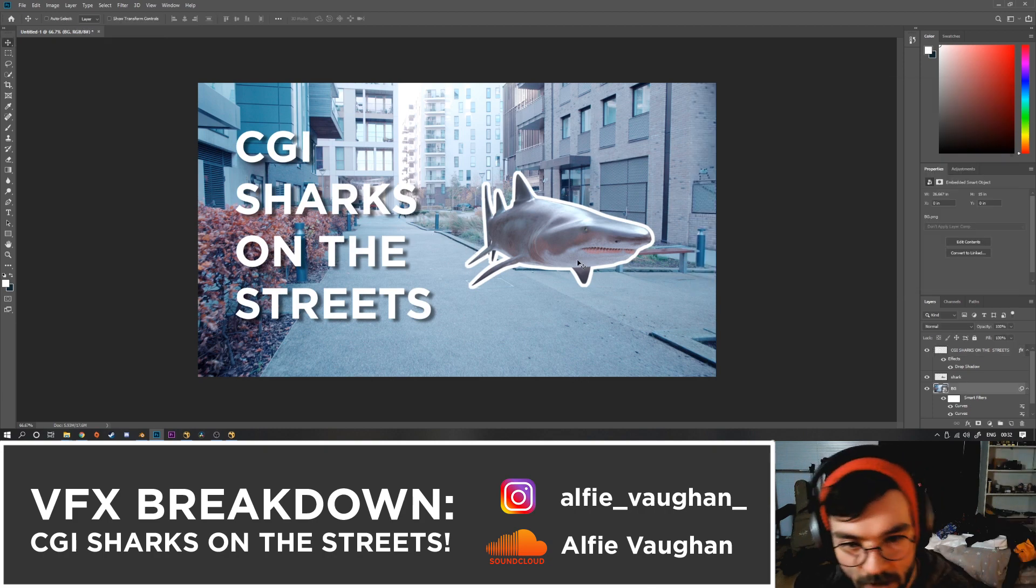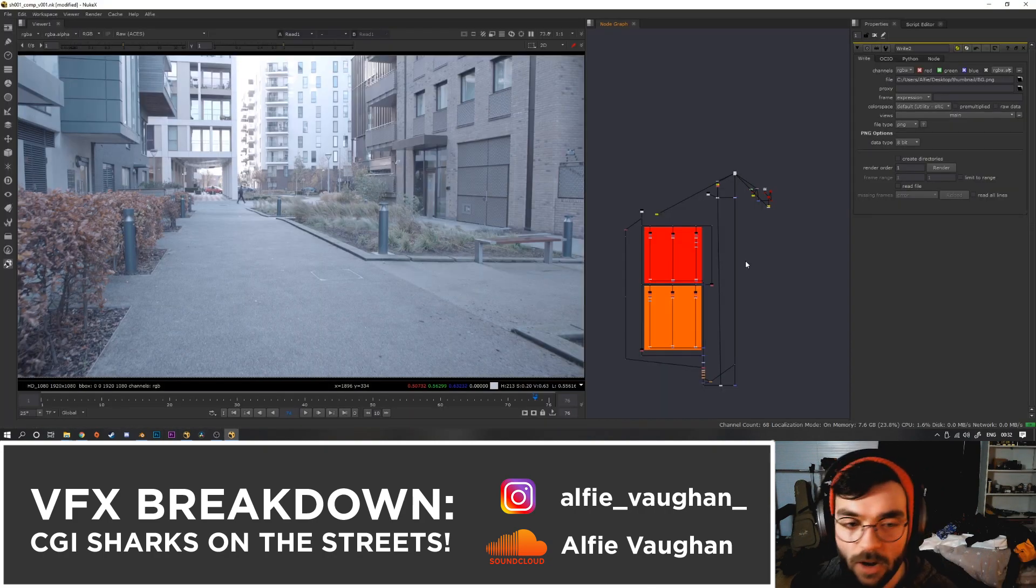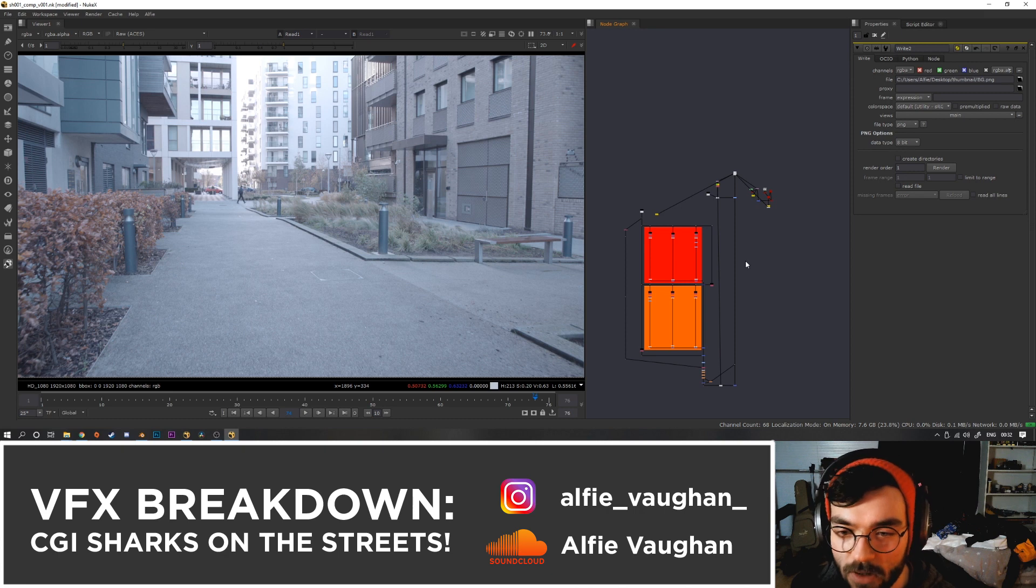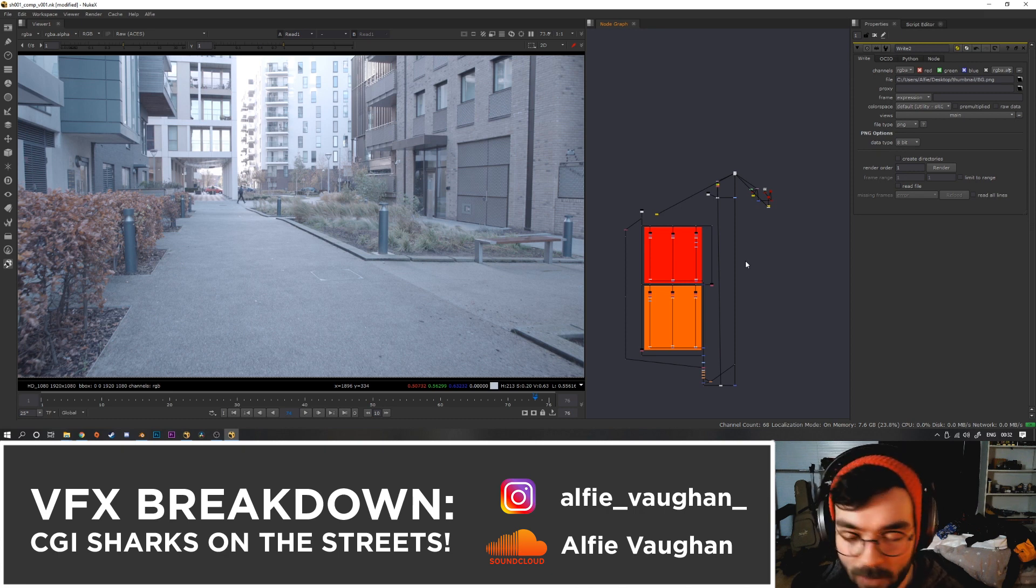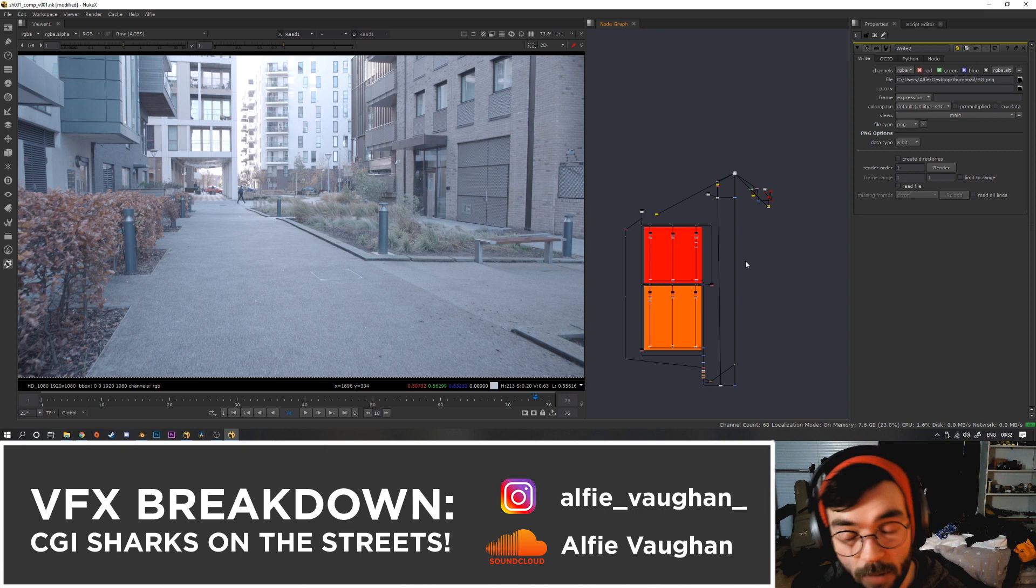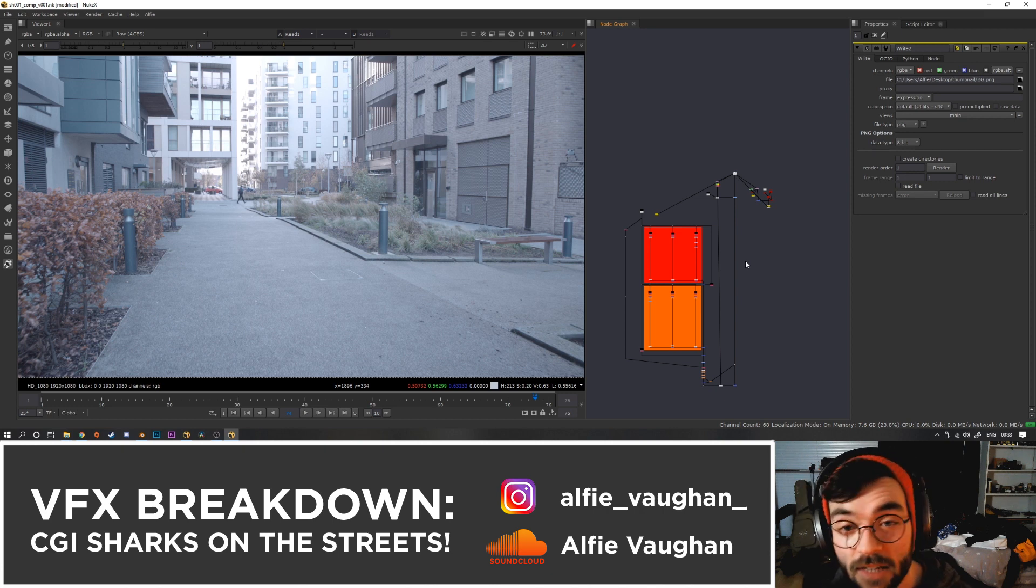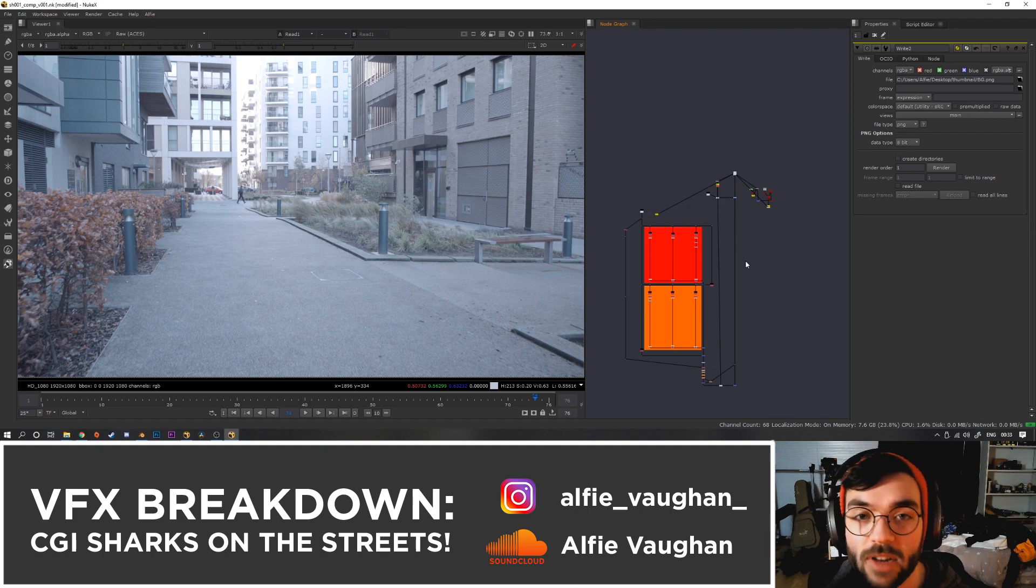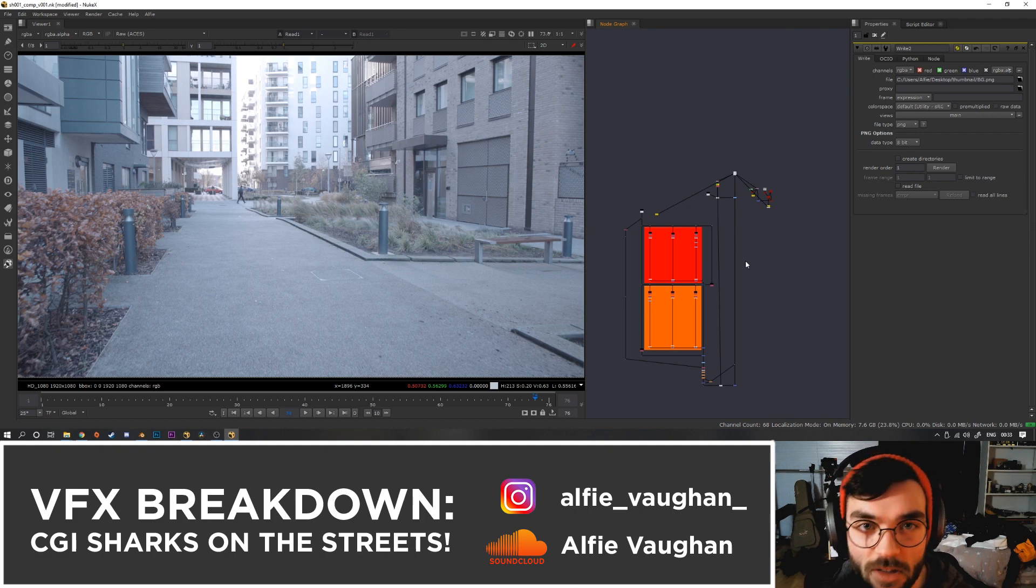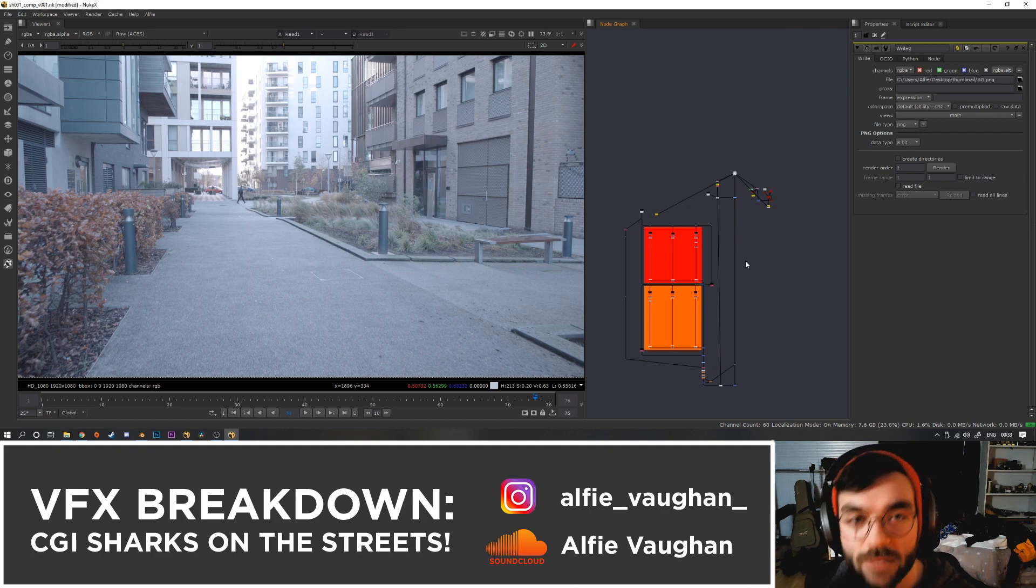So there we go, that's a breakdown for the shark video and a basic overview of the compositing workflow and pipeline from Nuke to Blender and vice versa. If you have any ideas for effects you want to see, I'd be really interested to hear them, so put them in the comments. I think it would be really cool to start making subscriber-suggested themes for the effects videos. So yeah, see you next time.